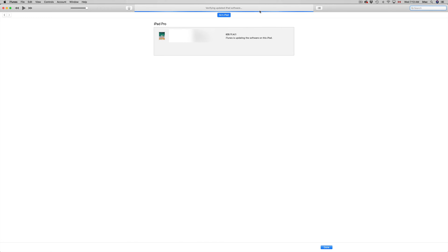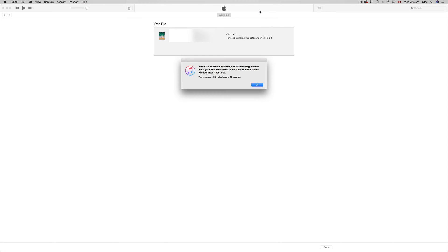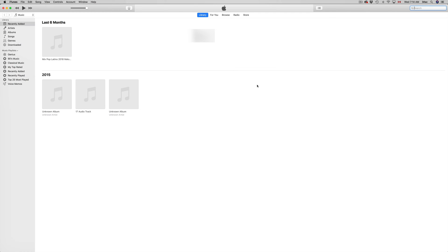Once it's saying verifying update iPad software, that means it's installing. So at this point, by no means disconnect your iPad, iPhone, or iPod Touch. You will see that white screen, Apple logo and the loading bar, because that's what you should see on the screens. But right here on iTunes, this is all you're going to see.